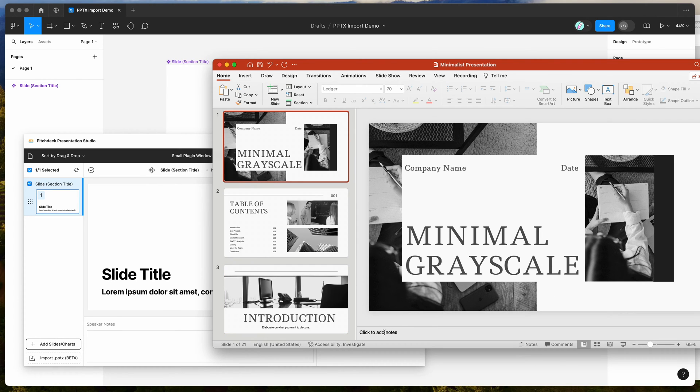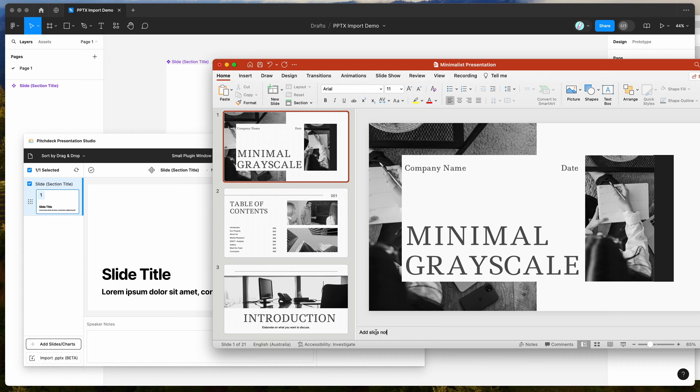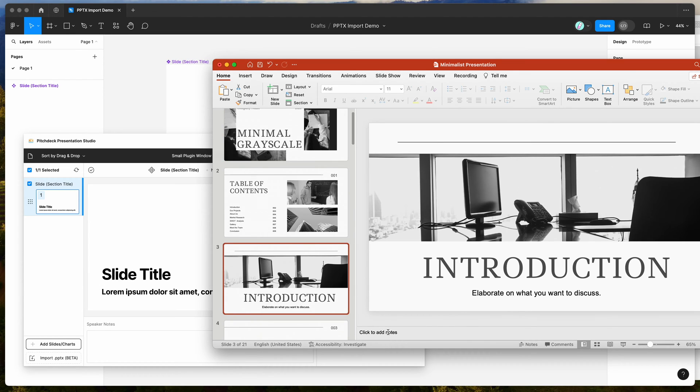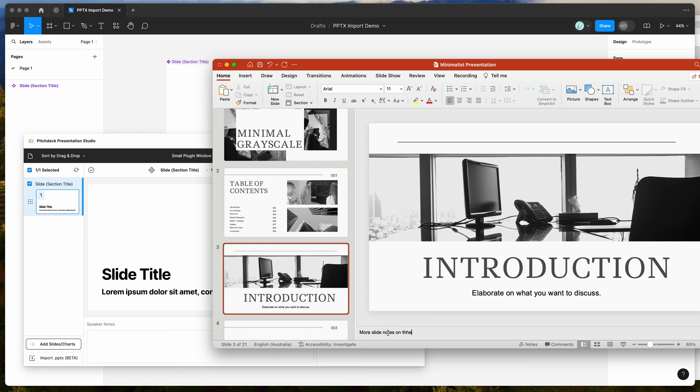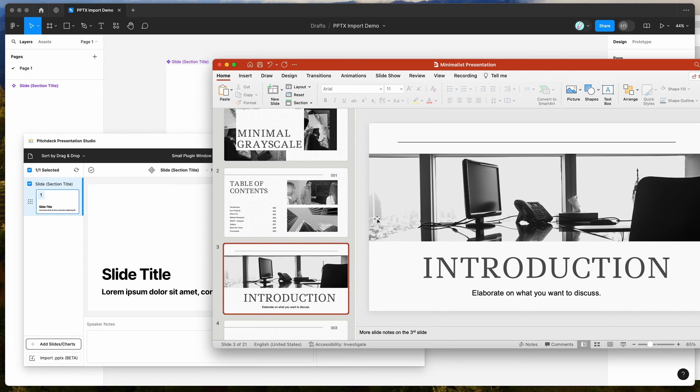I'm going to use this example here, it's just a minimalist presentation that I've got set up. The other thing I wanted to just add is you can also add slide notes, so I'm just going to add those in here. Add slide notes to the first slide. I just want to show you how those get imported as well. I'll add one more on here, more slide notes on the third slide. Once we import this in a moment, you'll see these get carried over into our Figma file too.